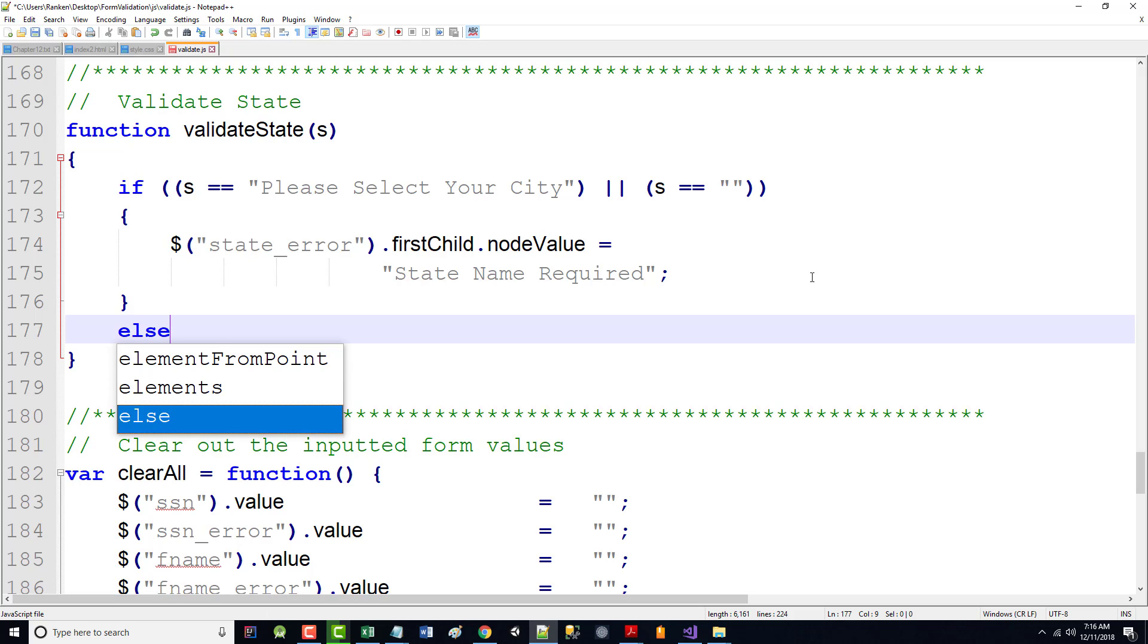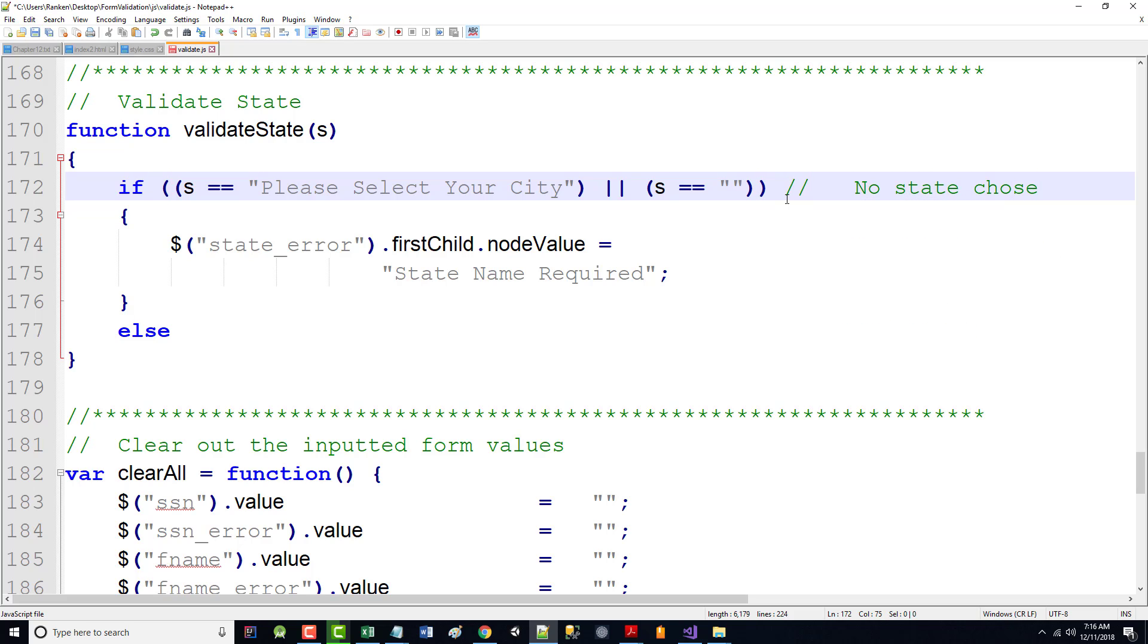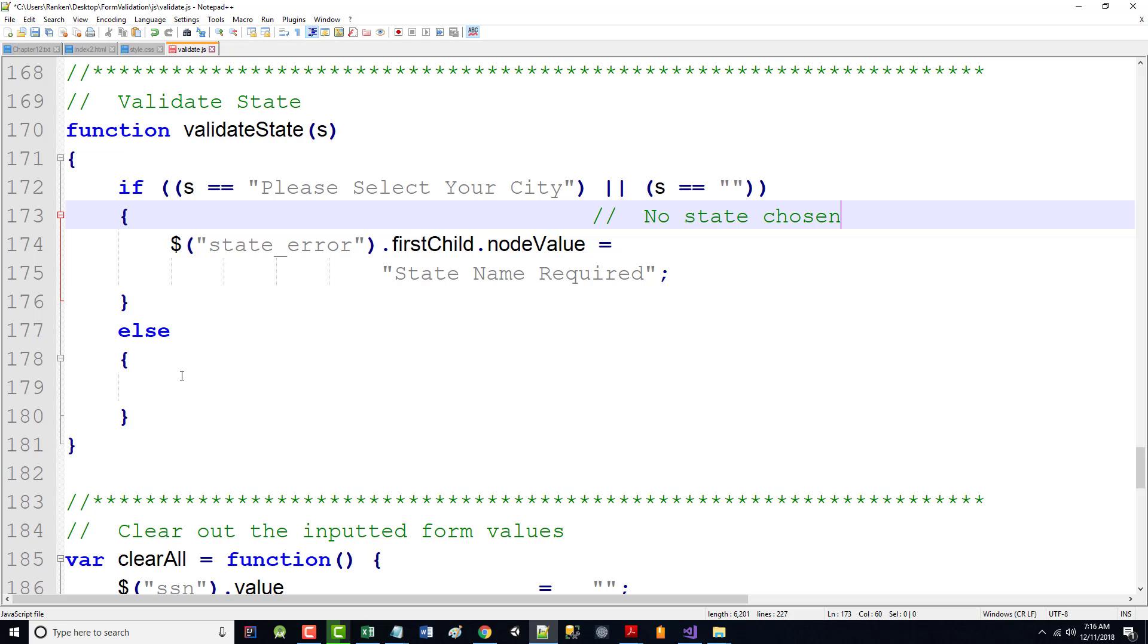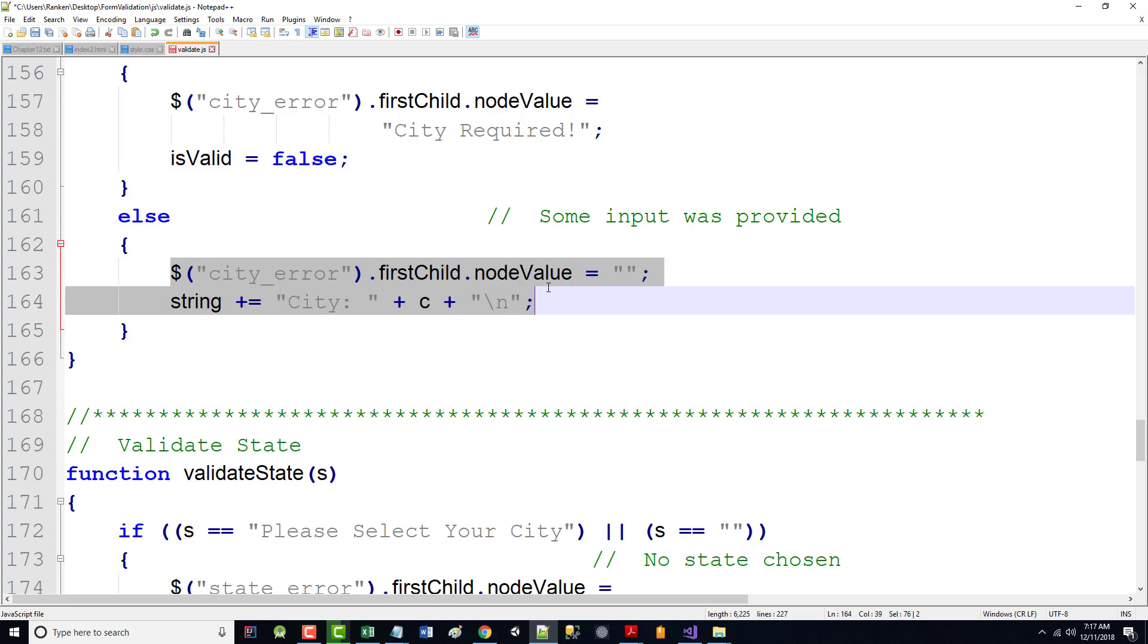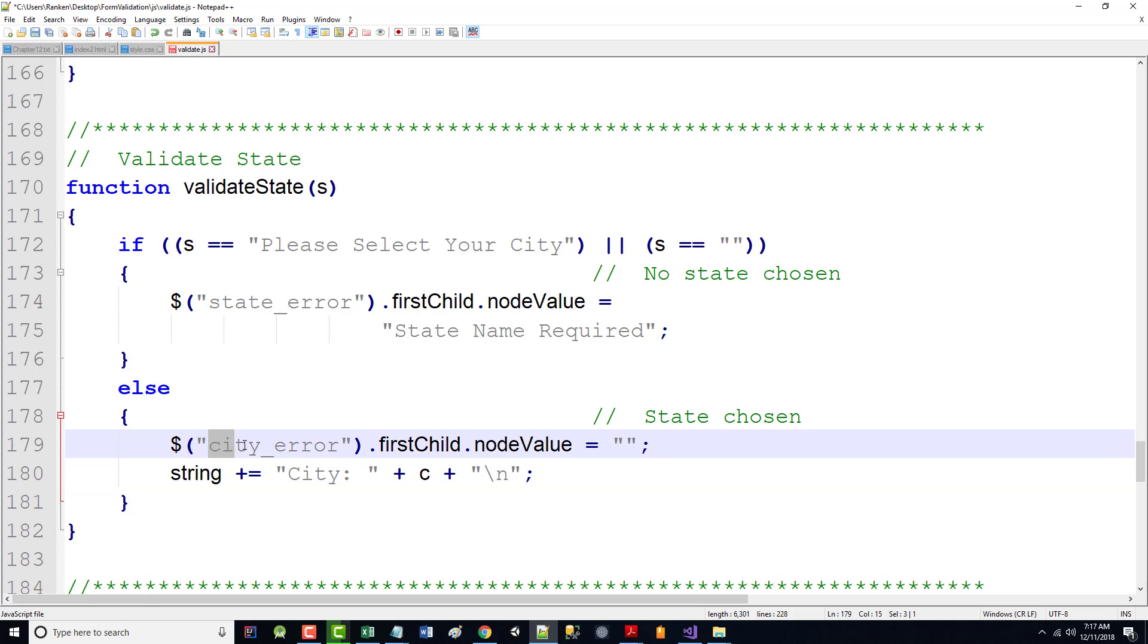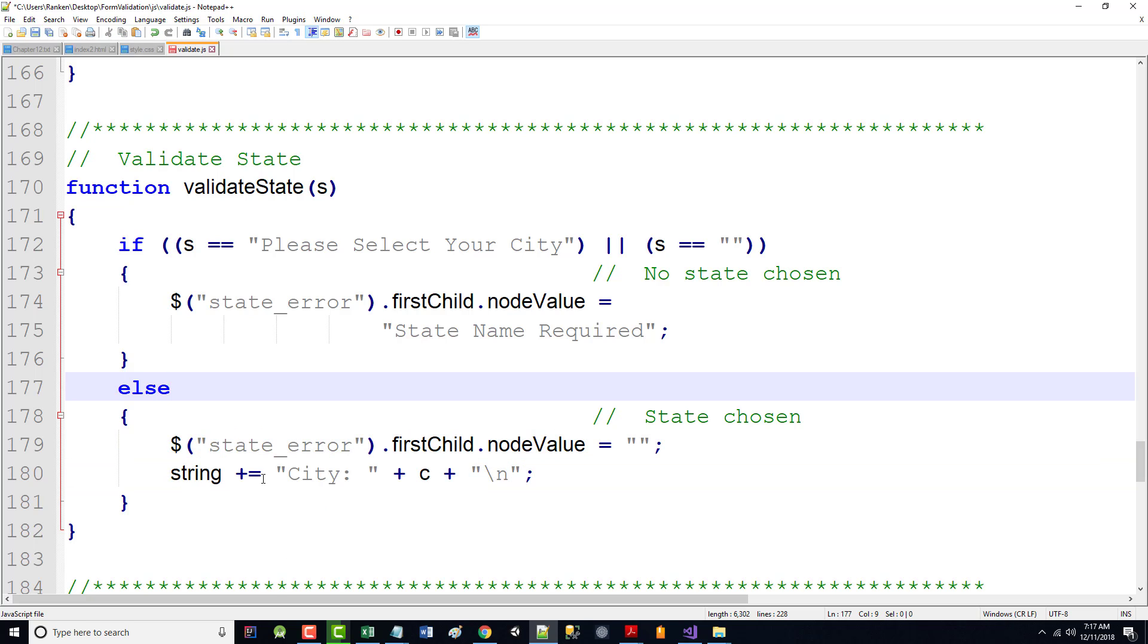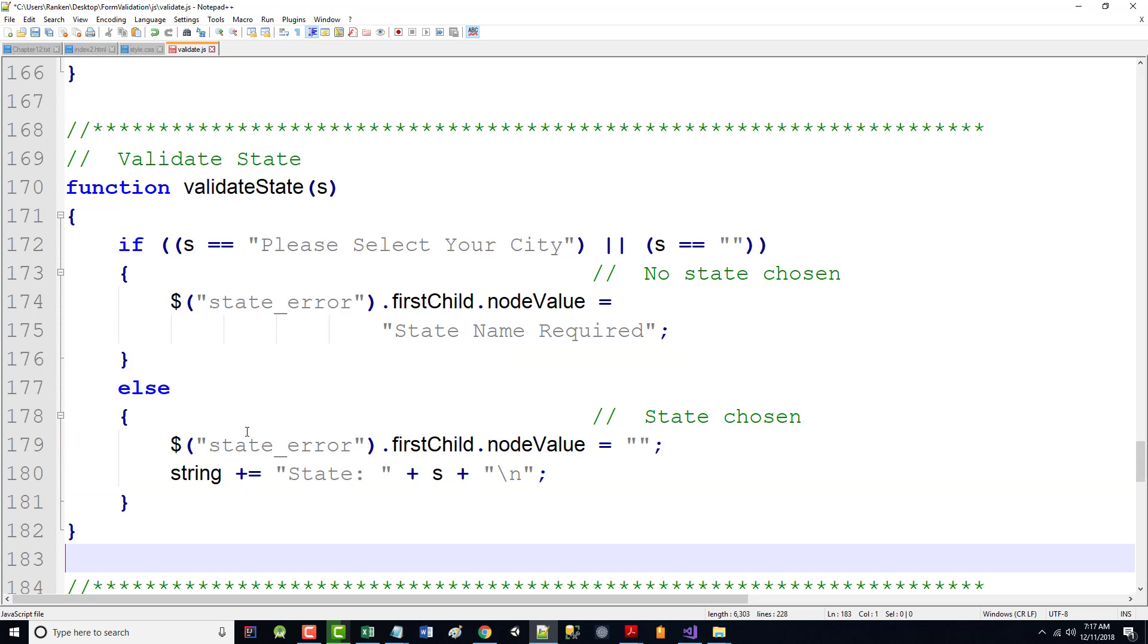Otherwise, so we can put a thing here that will just say no state chosen. All right, otherwise, let's take that error and put it down here. And we'll just say state was state chosen. All right, so if that's the case, basically, I just want to grab all this stuff. So I want to set state error to nothing, and I want to append the state onto this string that I'm building. All right?